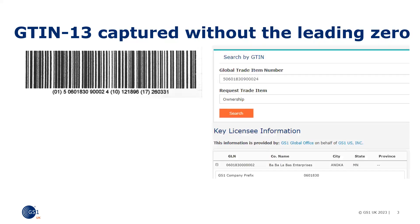When we search using this GTIN14 in the GS1 party registry, we'll see it's assigned to a completely different company. For a GTIN14 starting with 5-0, we expect this to be assigned to a GS1 UK member — but this is a GS1 US member.